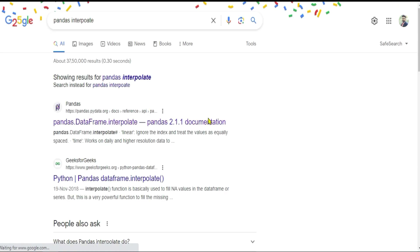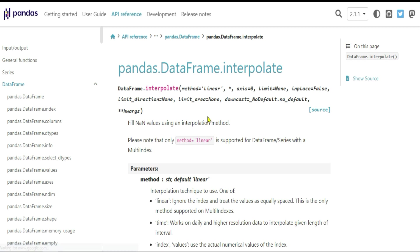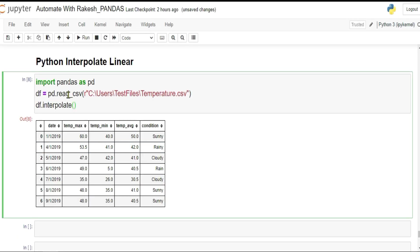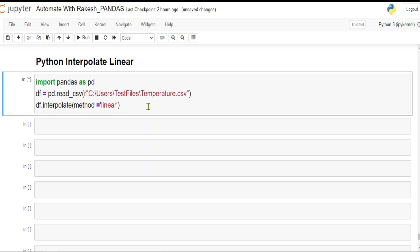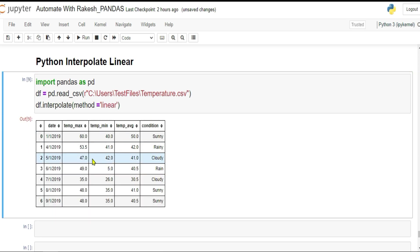When you are using this interpolate method, by default the method is linear. For example, if you don't type, it will by default take linear, or if you type method equals to linear, it will do the same job. Shift enter. It is doing the job. You can see it is guessing 41 and here it is guessing 53.5.